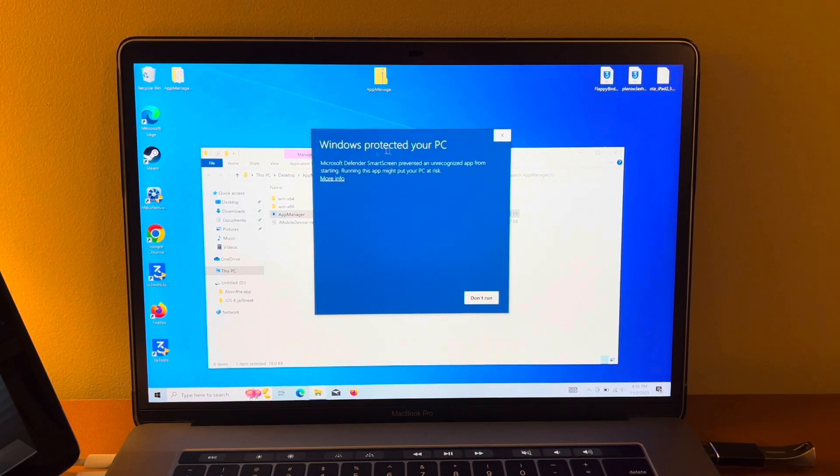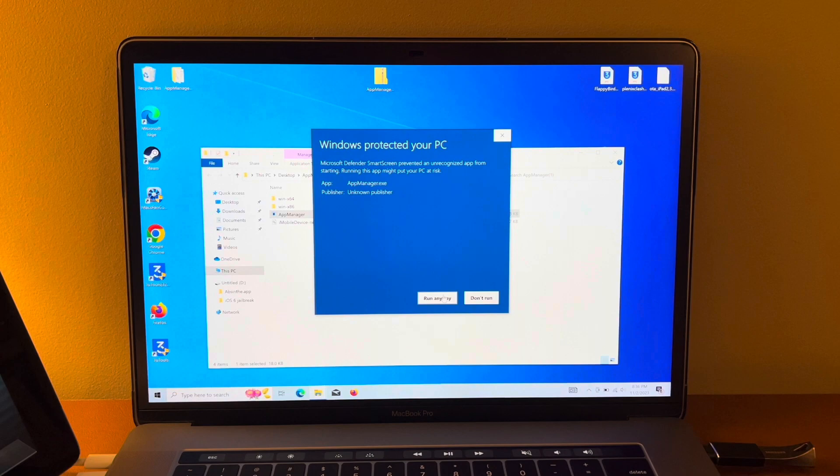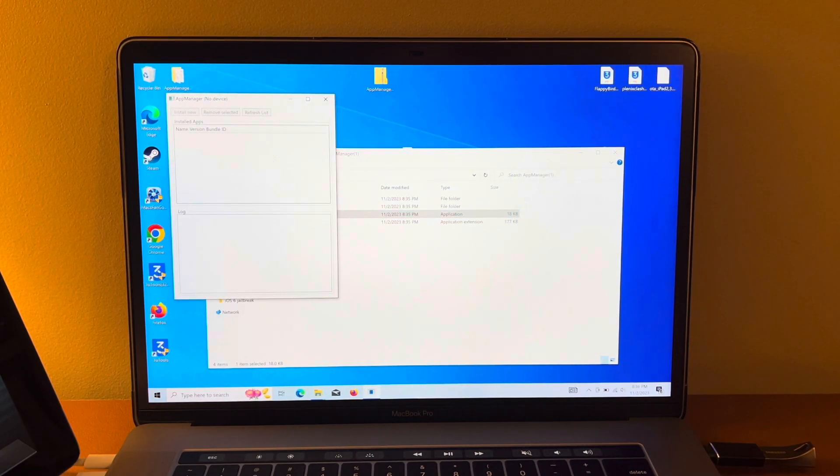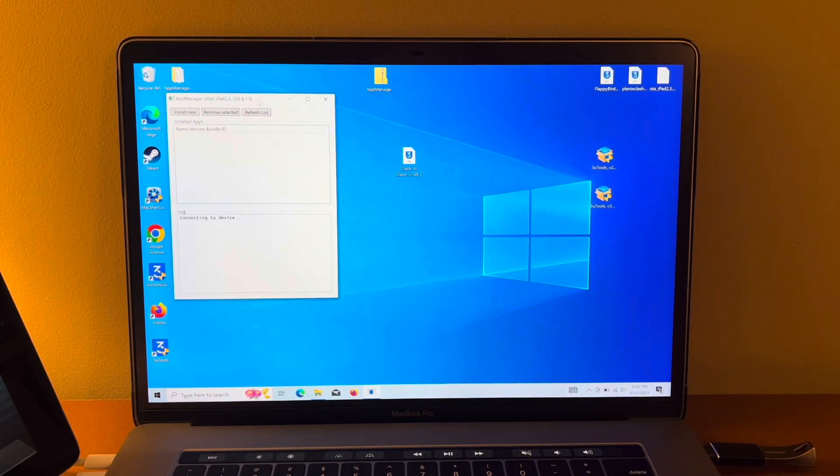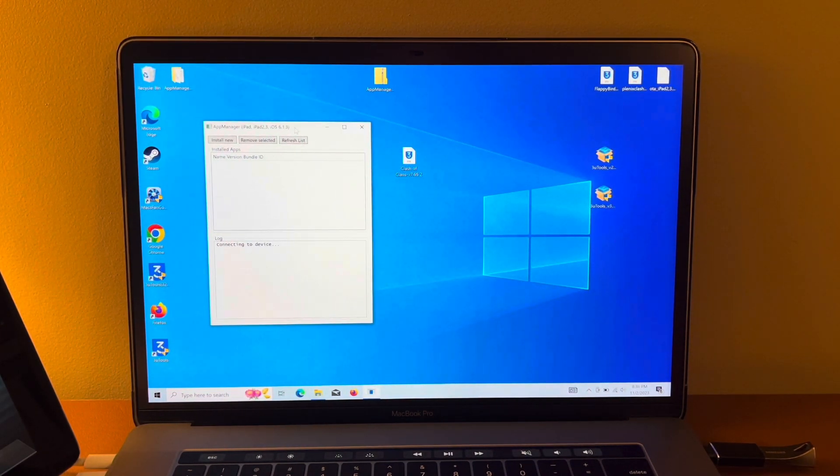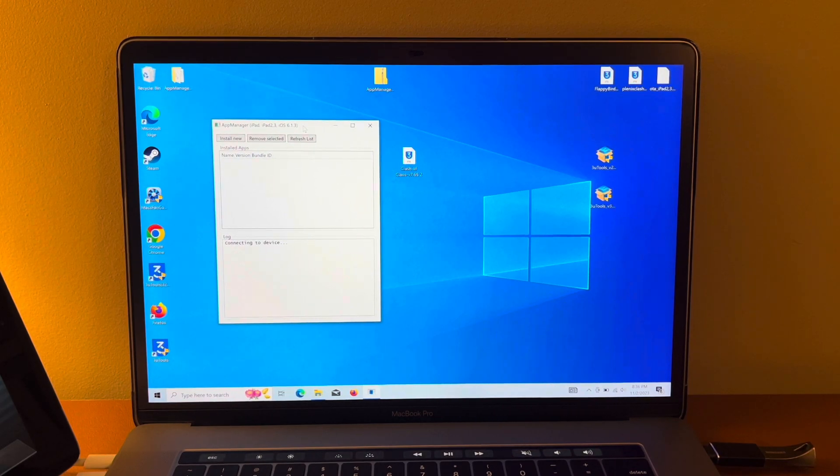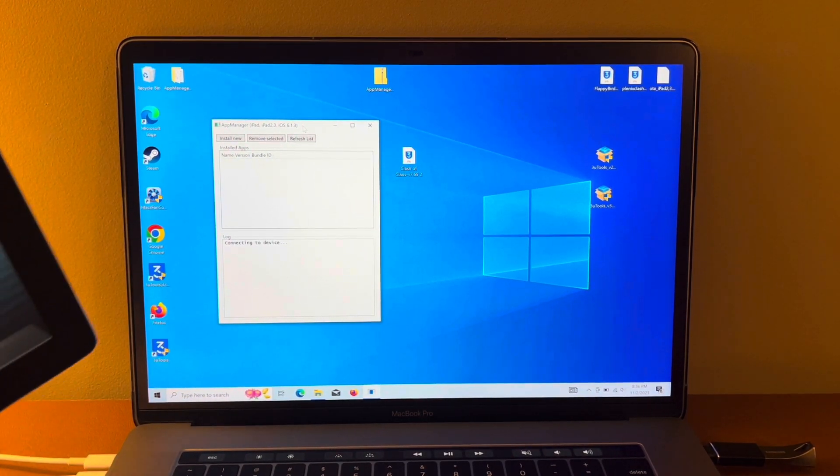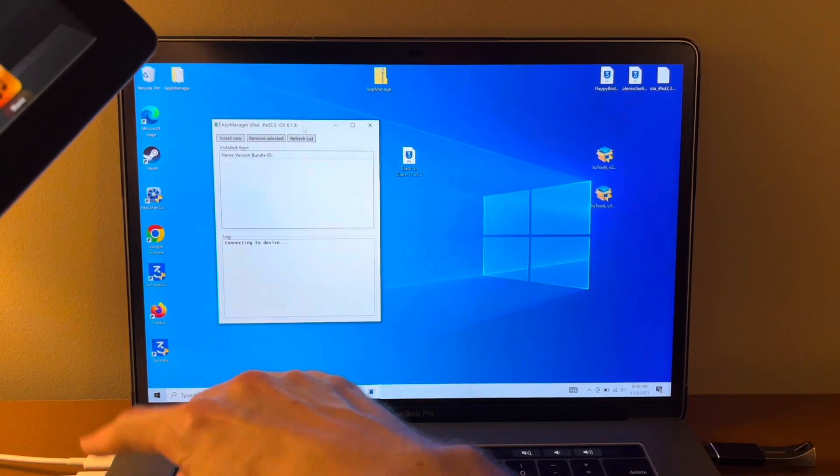If this comes up, click More Info. Click Run Anyway. All right, we are ready to go. This is what your Windows should look like. Now, with the iPad connected to the computer, you're going to click Install New.